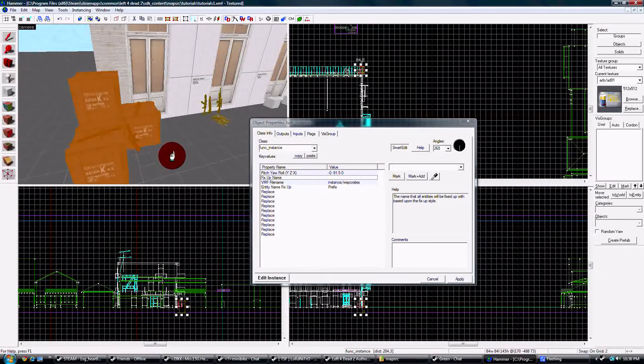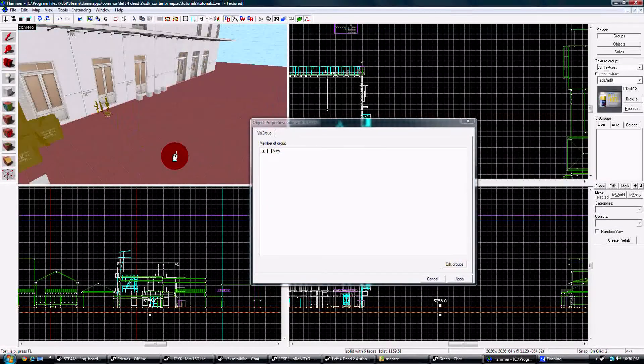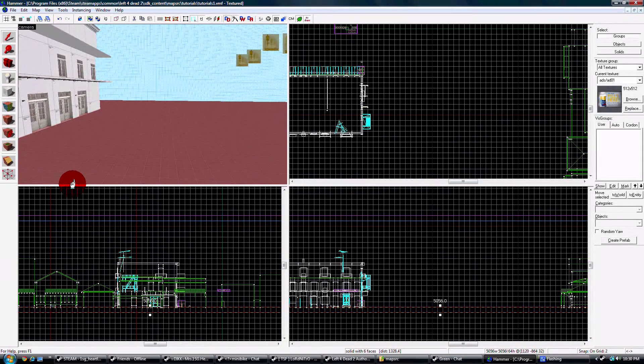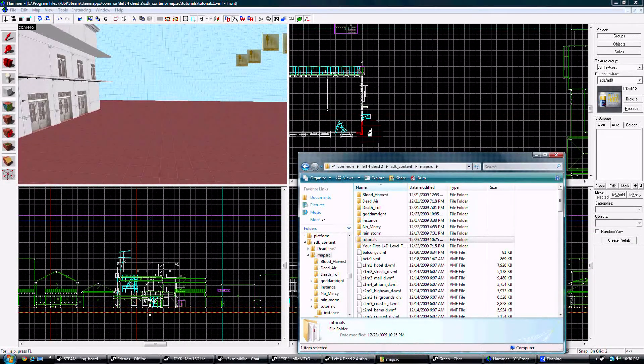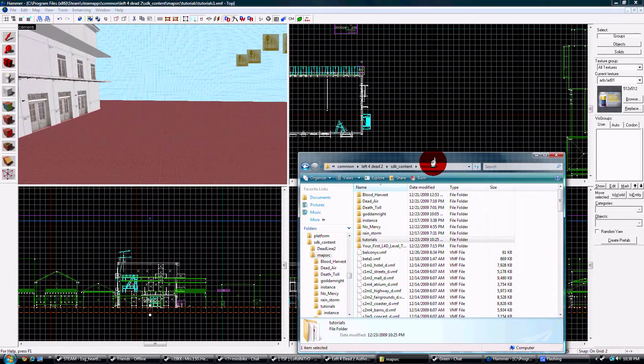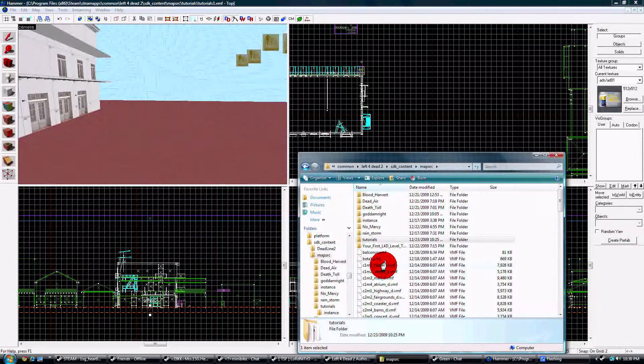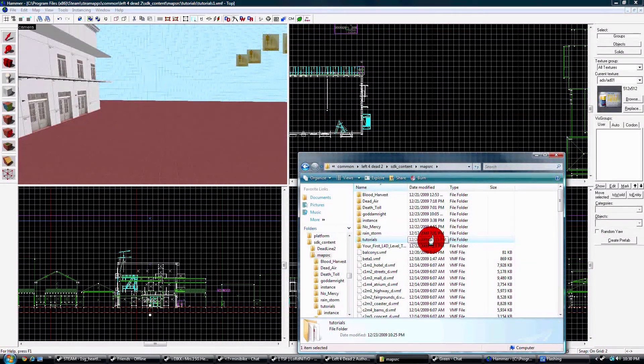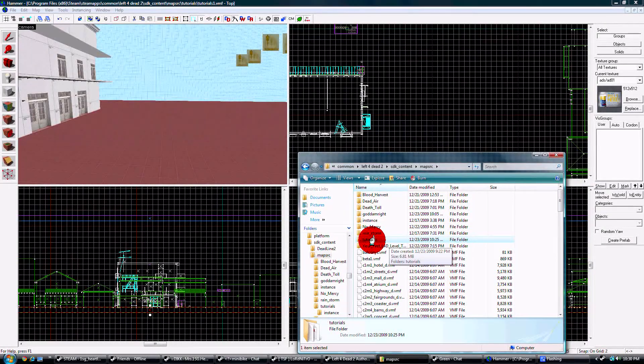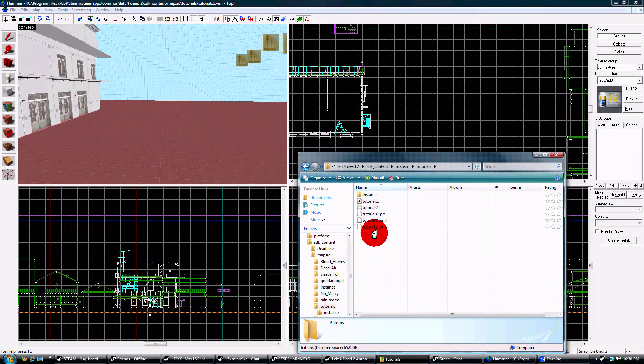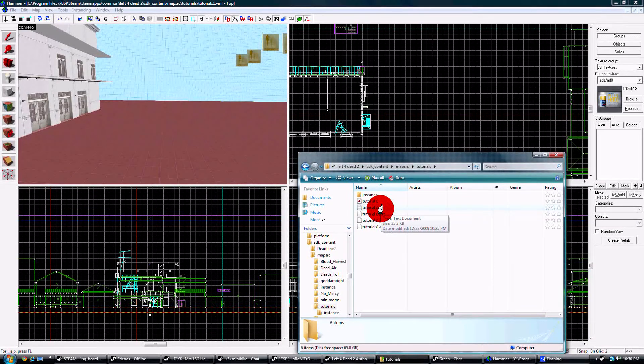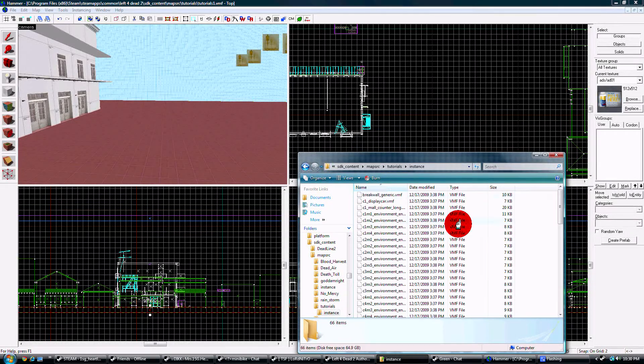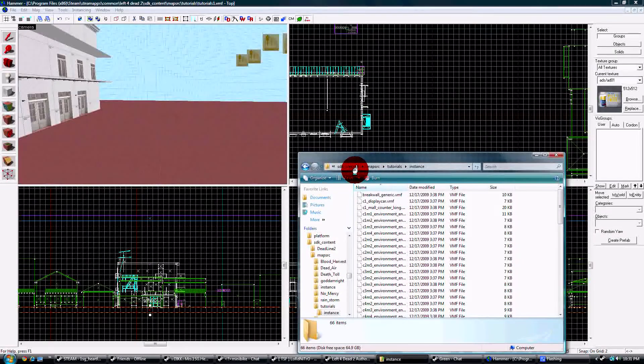All right, so to use these, first you're going to want to set up your file structure. That's the most important thing. Go to common Left 4 Dead 2 SDK content maps RC. In there, you're going to have all your maps. If you're starting a campaign or whatever, make its own separate folder. For this one, I'm using the tutorials folder. Inside the tutorials folder, make yourself a folder called instance, and in here we're going to save all our instances.